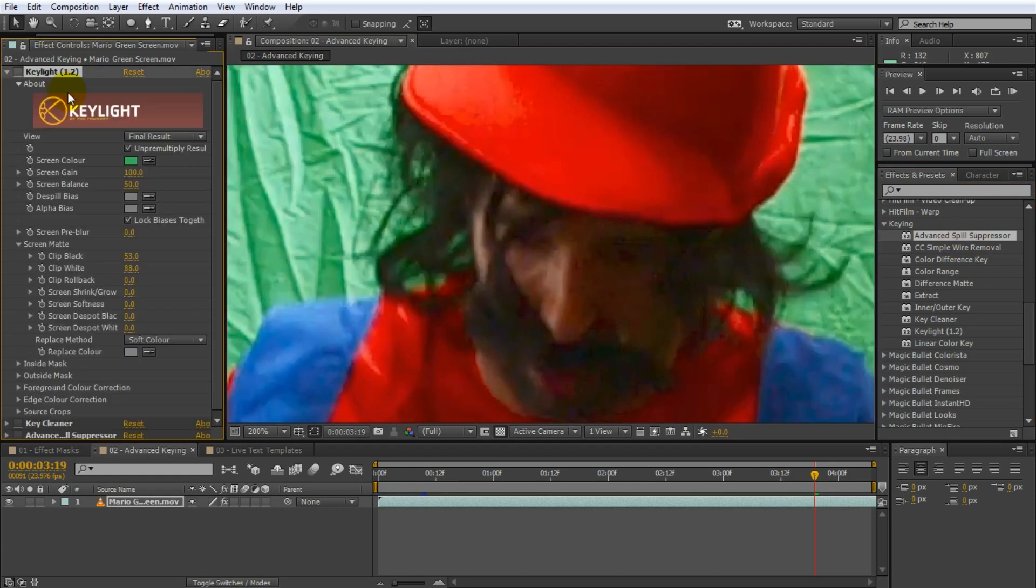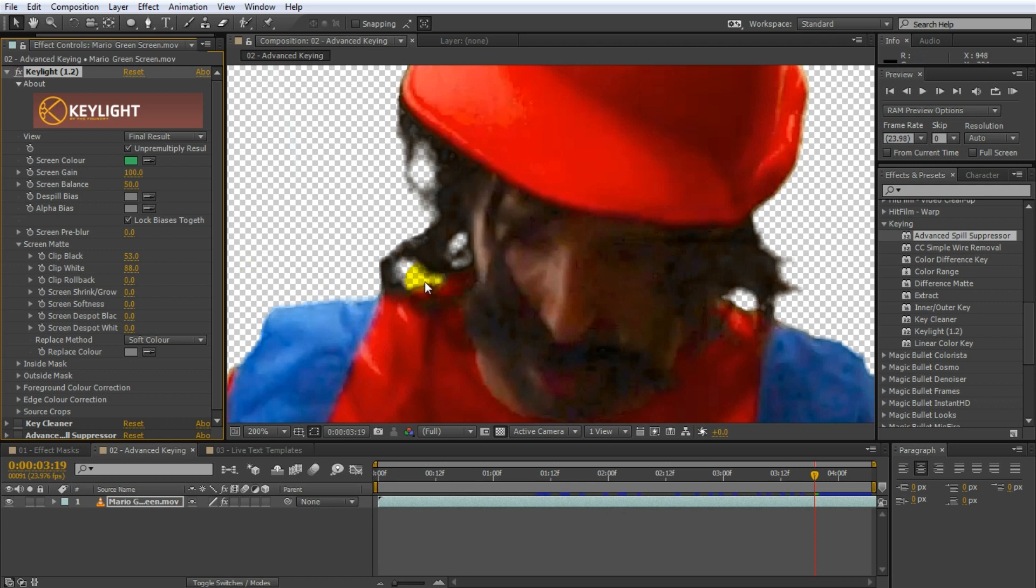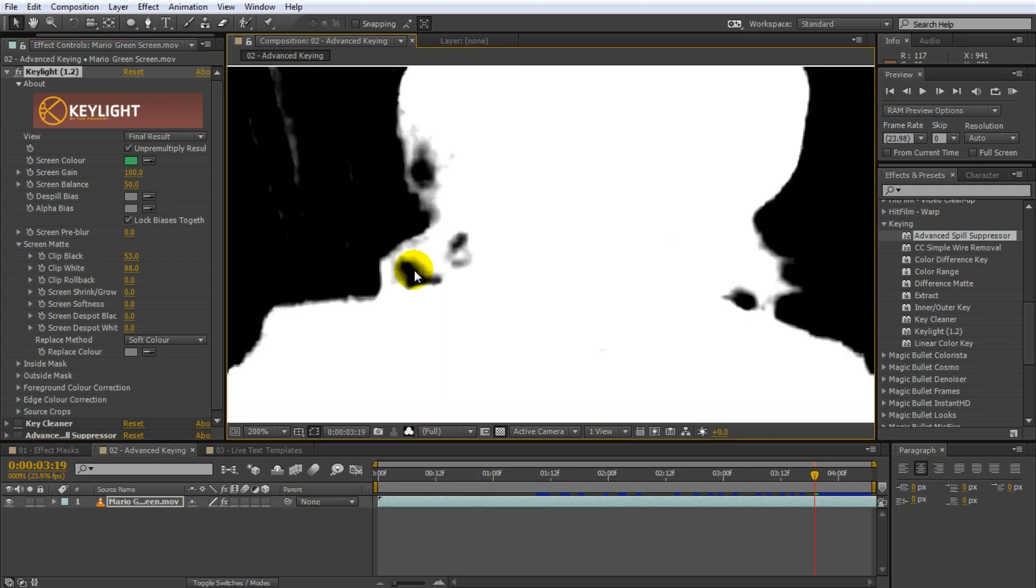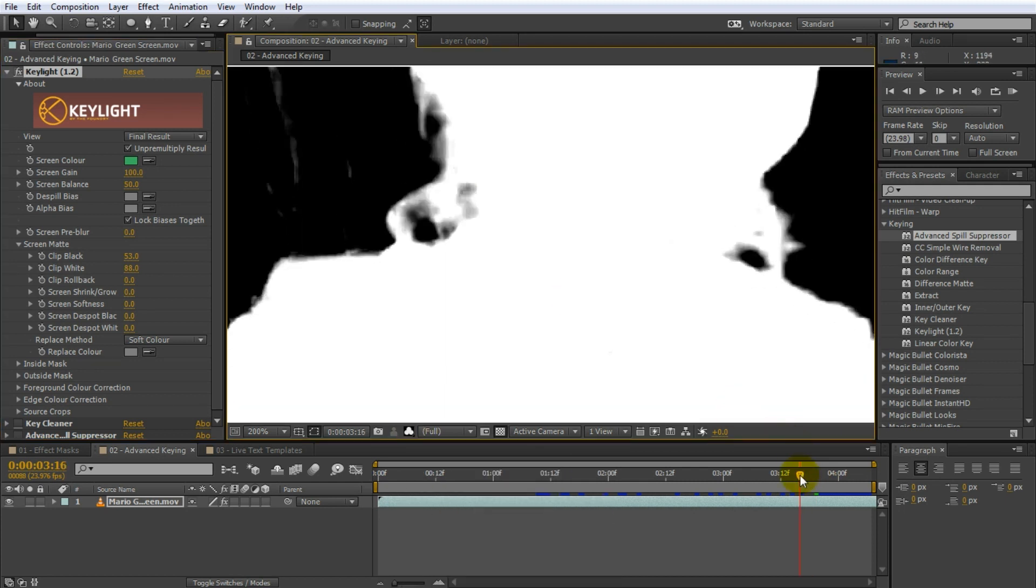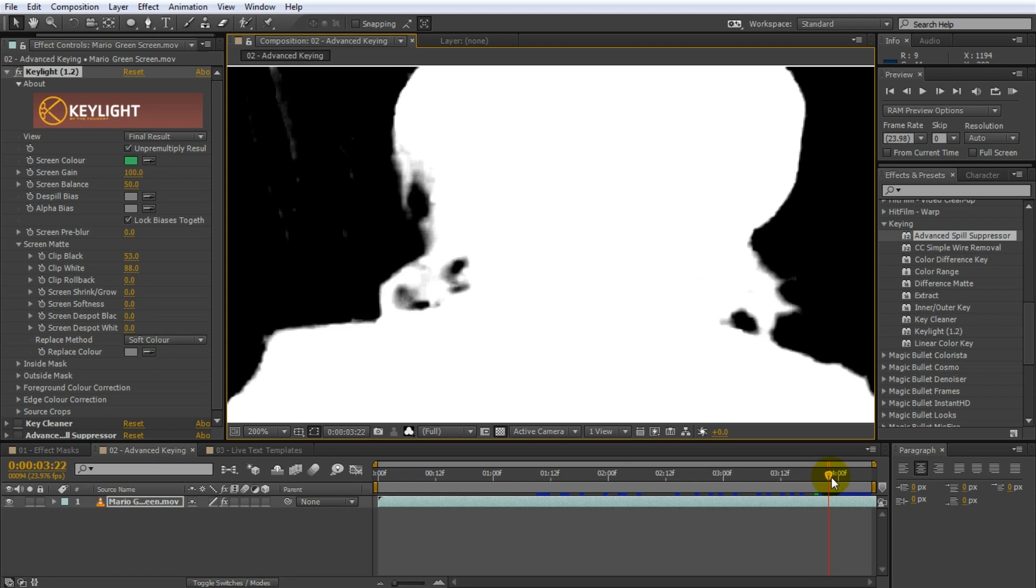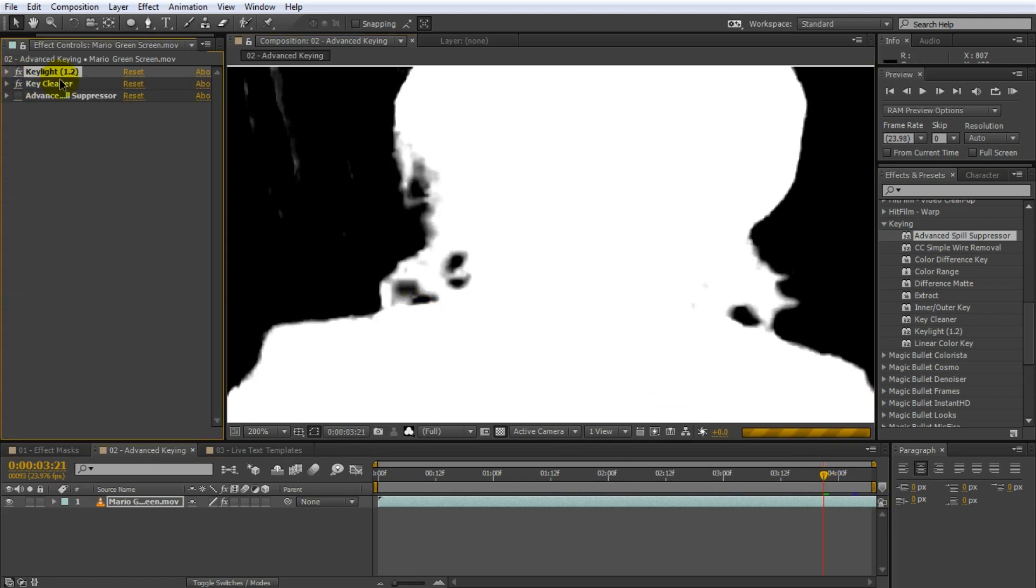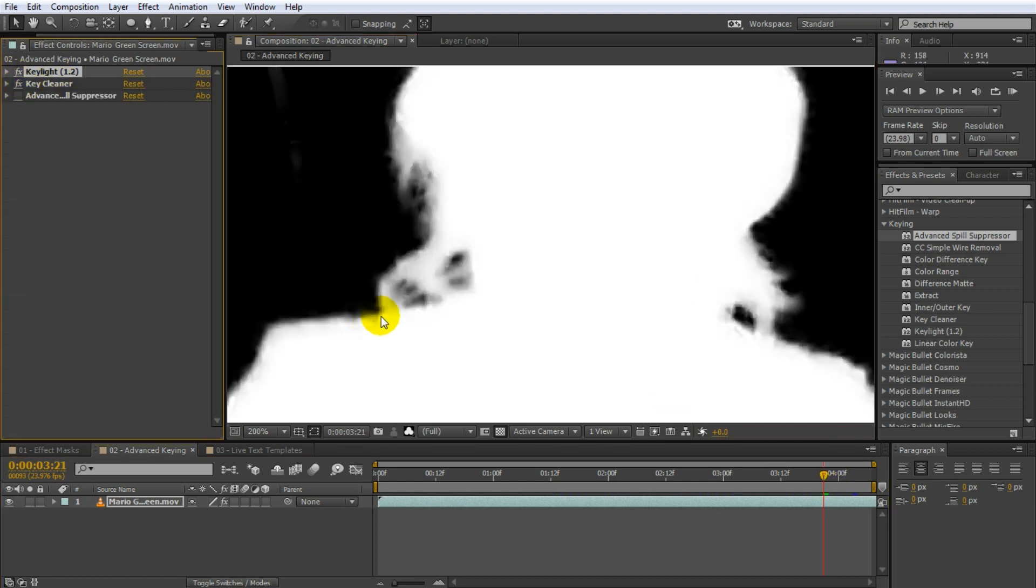I already have Key Light applied to this clip from our short film Mario's Magic Mushroom. Note that Mario's hair is rather badly keyed out and if we jump over to the alpha channel you can see that the key has some blocky artifacts due to the compression used for this clip.